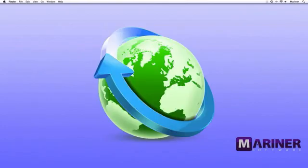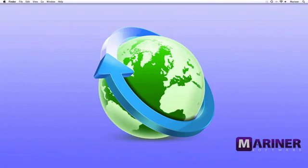So that wraps it up for this first tutorial. For more information, please consult your user guide or visit our website and access our knowledge base in the support area.